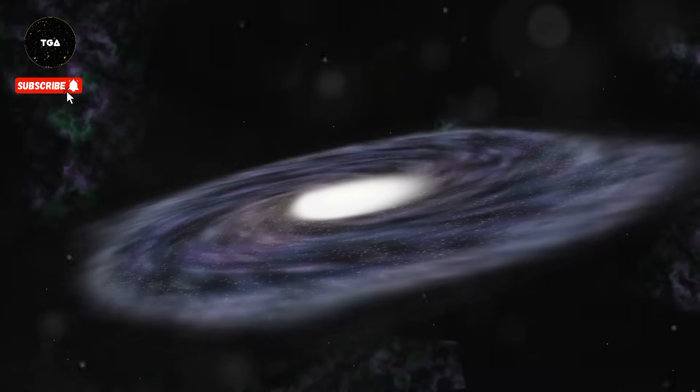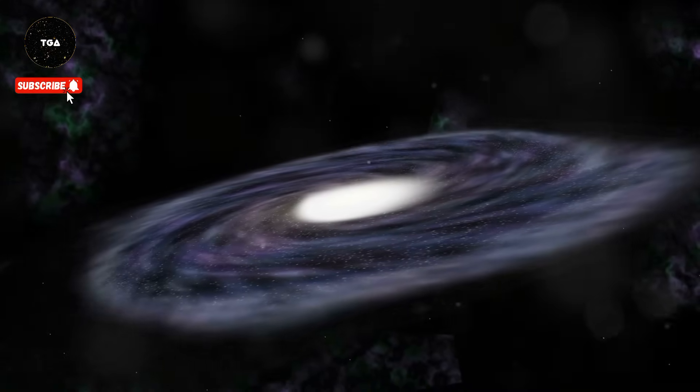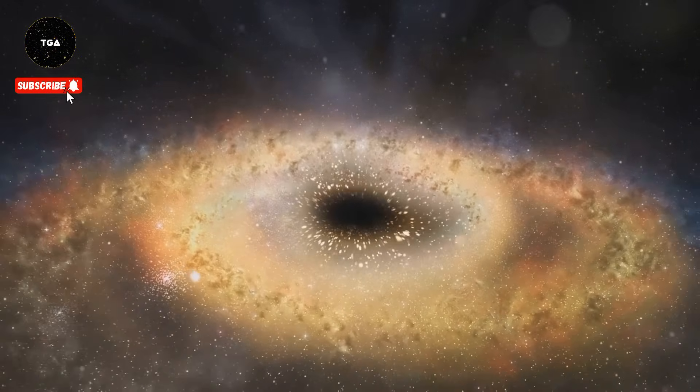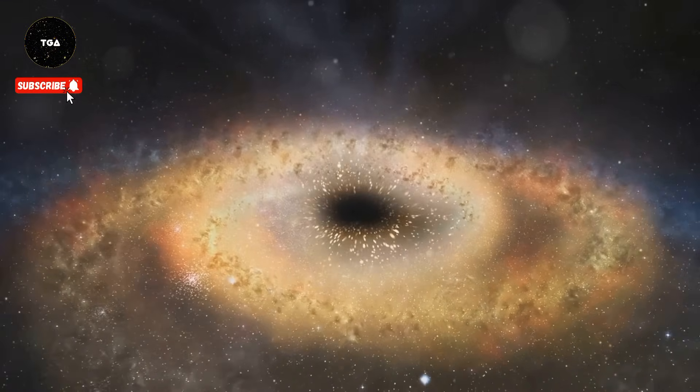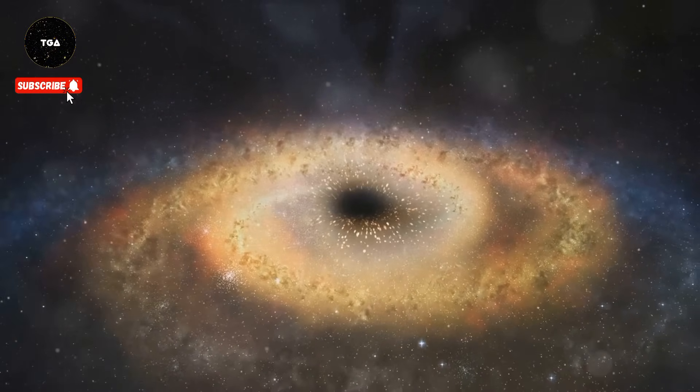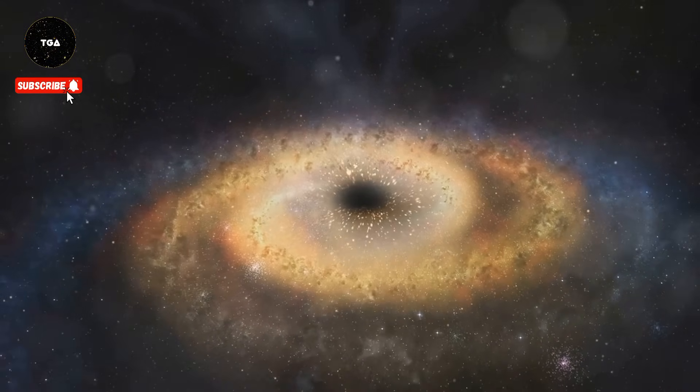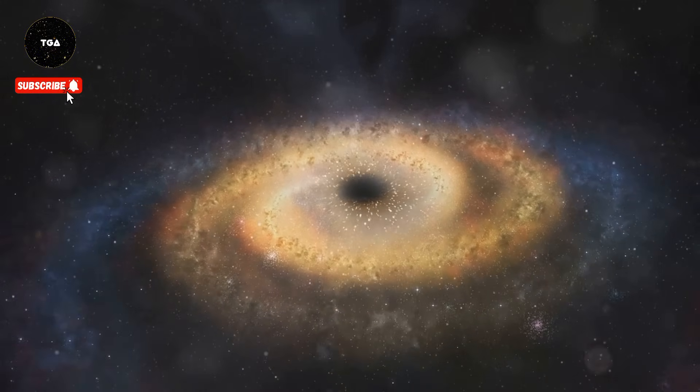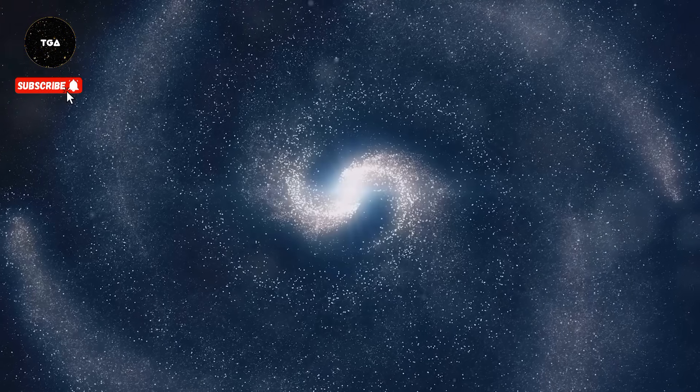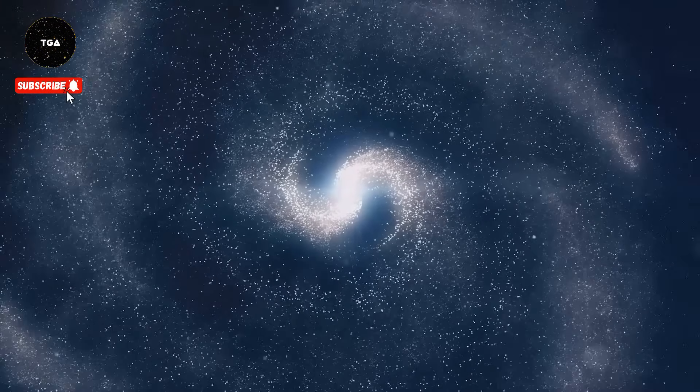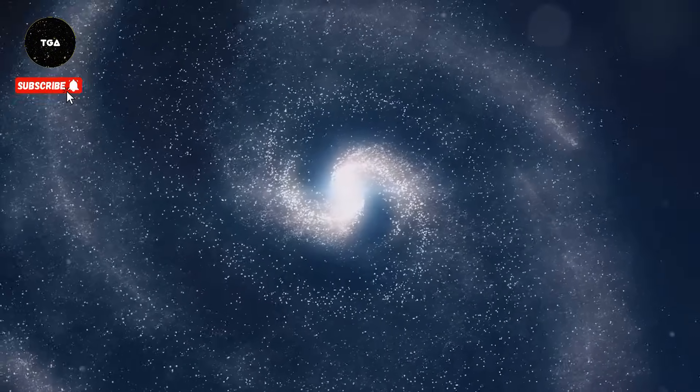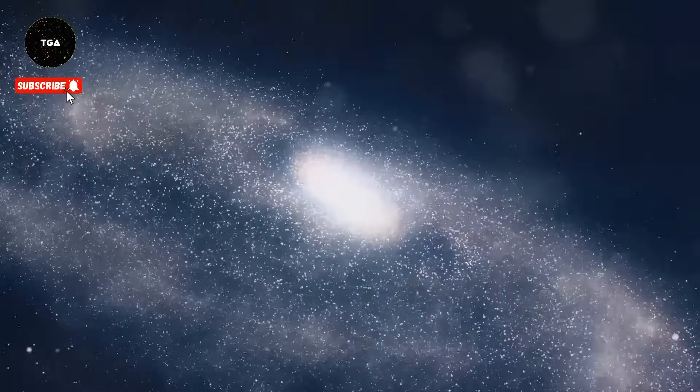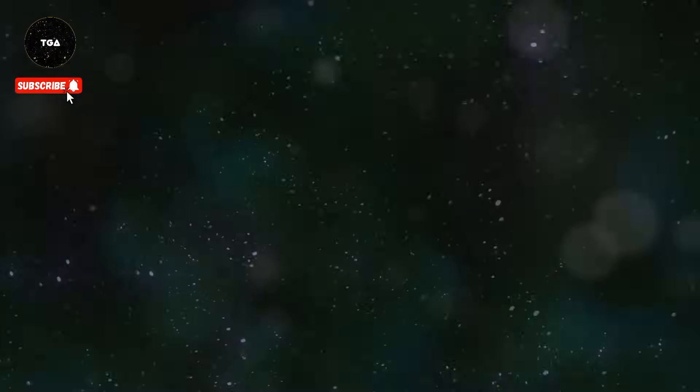Within galaxies, stars will continue to form, live and die, but the formation of new galaxies may cease—the raw materials needed scattered too far apart by the relentless expansion. The universe will become a cosmic graveyard, littered with the corpses of dead stars and black holes.